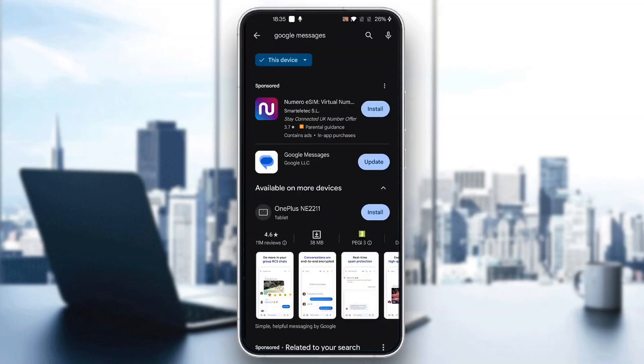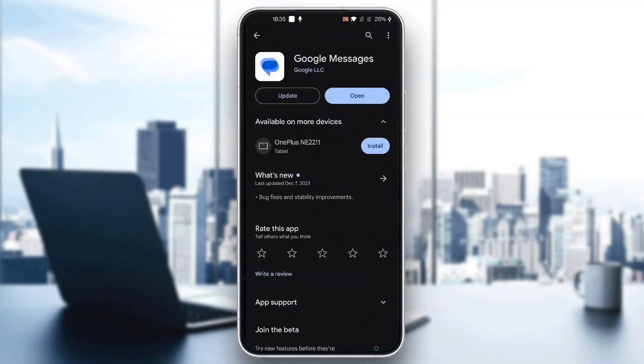So after searching for Google Messages guys, you can see the first result right here is Google Messages. You want to open it up and download and install it if you haven't already.